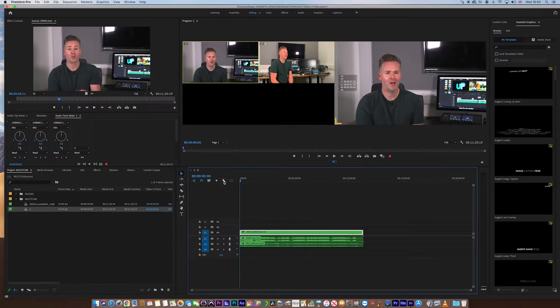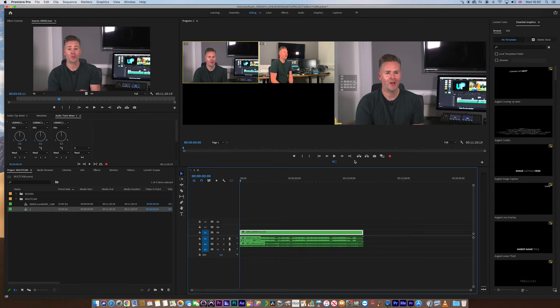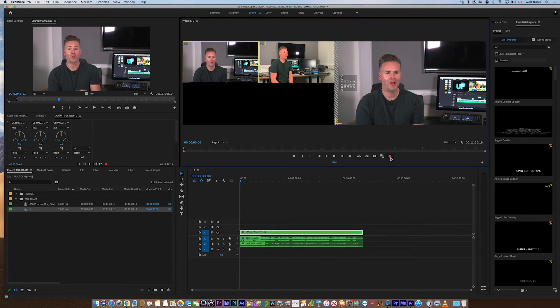What we now need to do, in order for this to create the marks that we require to be cuts, we need to hit the record on button, OK? So, that's now on, ready to go. And now if we hit play,